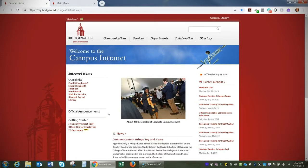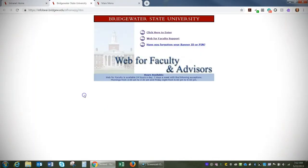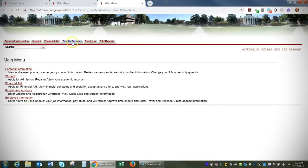This video will demonstrate how to export grading templates from Web4Faculty. First, log into Web4Faculty and select the Faculty Services tab.